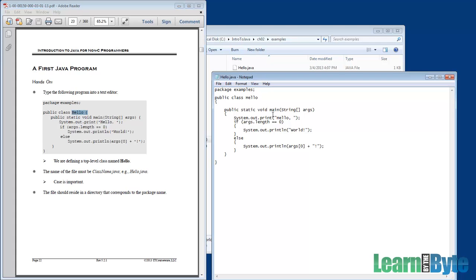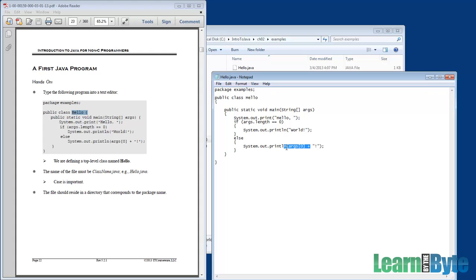Okay, so we've got ourselves a little program here that prints out the word hello followed by either world or perhaps the first command line argument depending upon what was passed in. We need to talk about how we could run this program. So that's what we're going to do next.